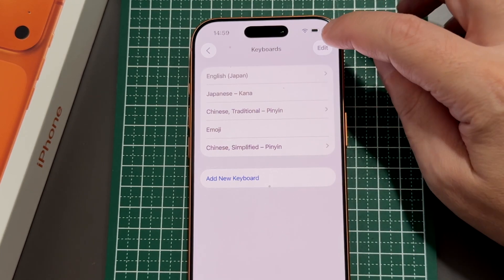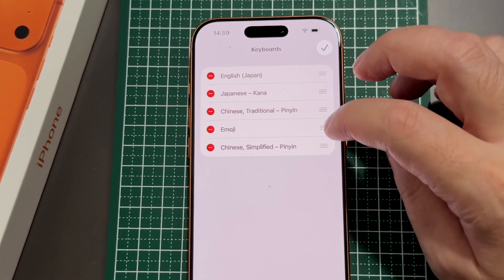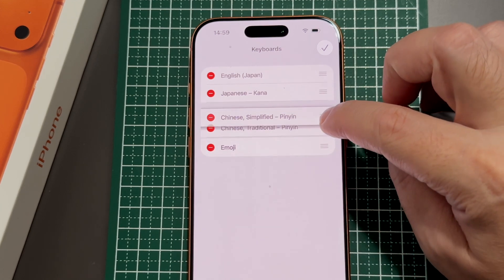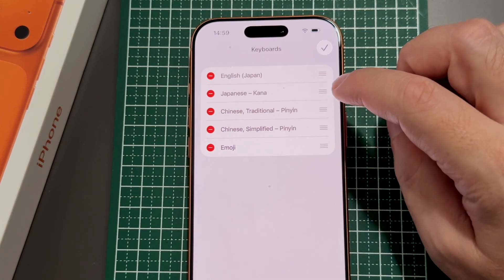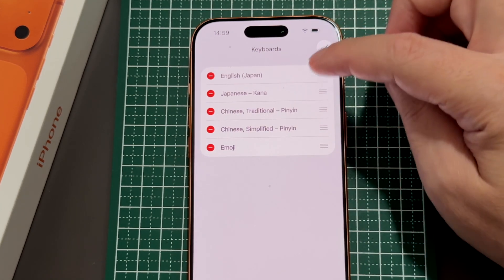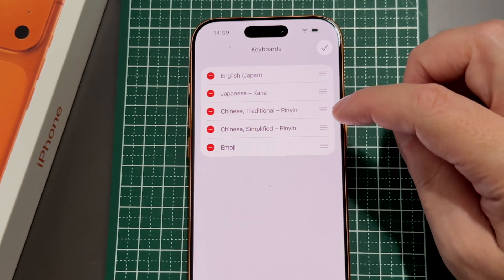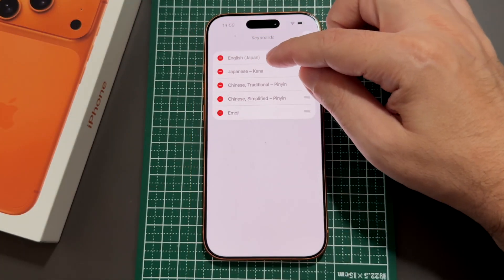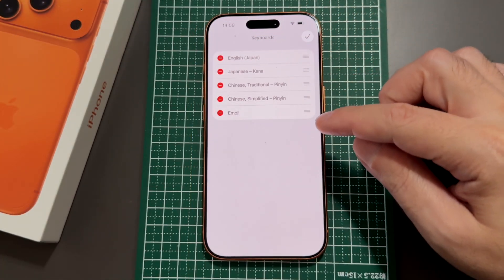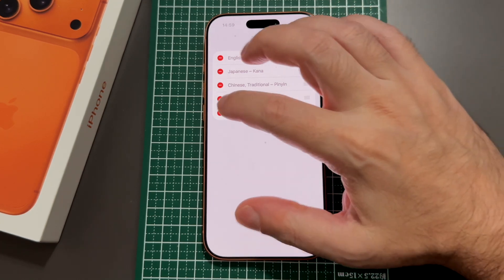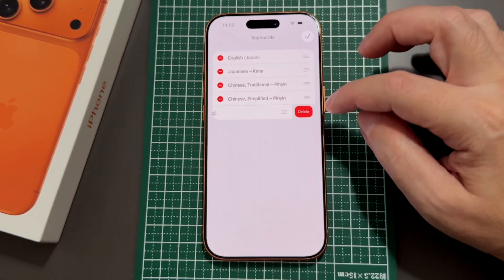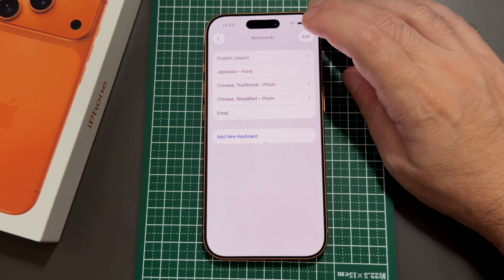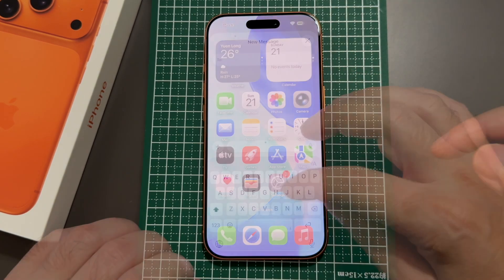Now you can see Simplified Chinese is added, but I want the two Chinese keyboards to be together. So I tap Edit, and then you click on these lines and drag them up and down to set your preferred order — English, Japanese, etc., then emoji. If you want to remove anything, click the red circle and tap Delete, but let's not delete that.